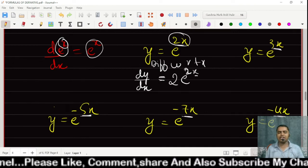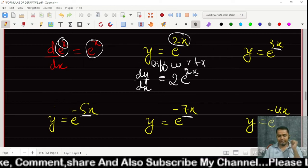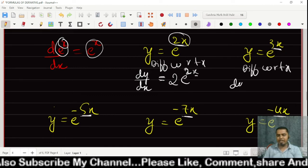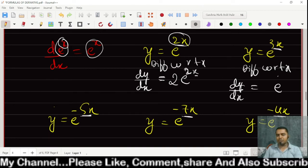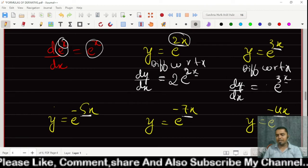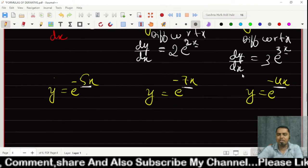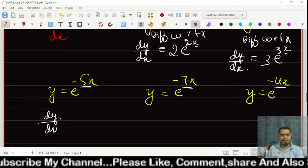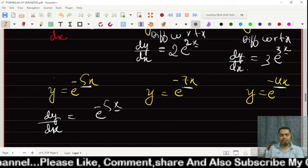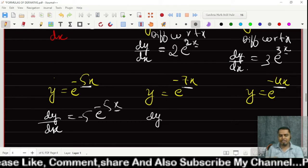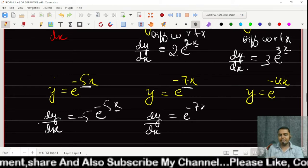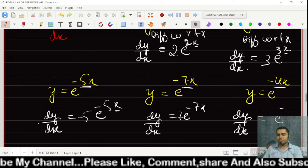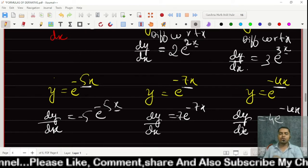In the same way, for y = e raised to 3x, dy/dx = 3 times e raised to 3x. For y = e raised to minus 5x, dy/dx = minus 5 times e raised to minus 5x. For y = e raised to minus 7x, dy/dx = minus 7 times e raised to minus 7x. For y = e raised to minus 4x, dy/dx = minus 4 times e raised to minus 4x.